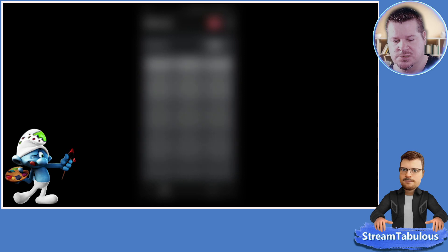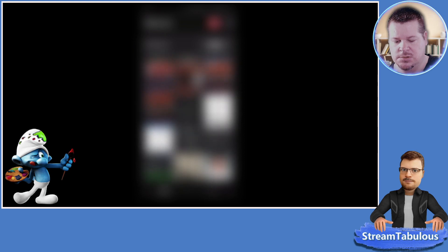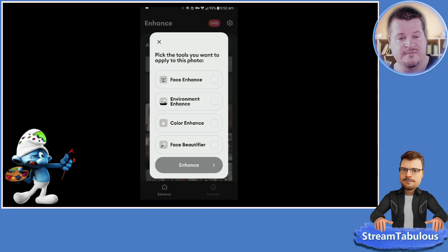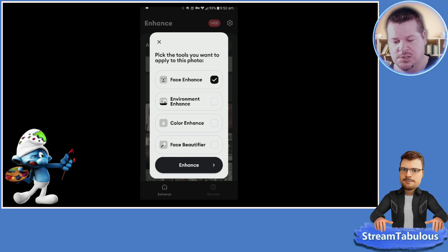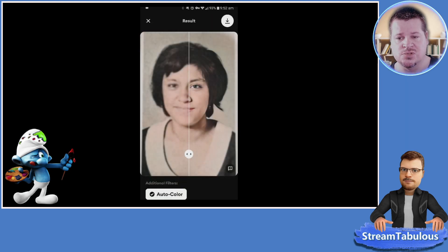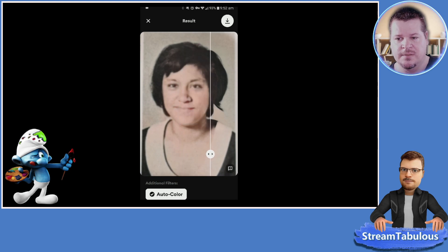It's showing all photos so it should be the most recent - scrolling to find it... there it is. I've clicked the photo I want to open, I'm going to click Enhance Face, then hit Face Beautifier and hit Enhance. Some of these are online and others use the phone to restore - this one's using the phone CPU and processing power, which is great.